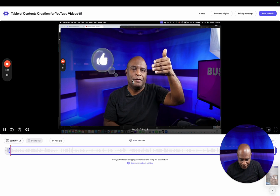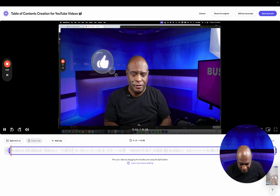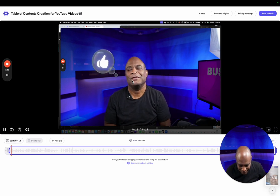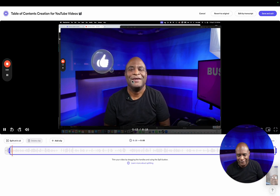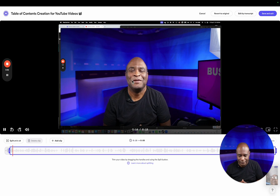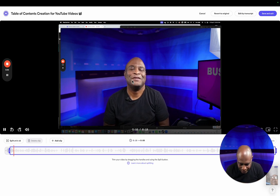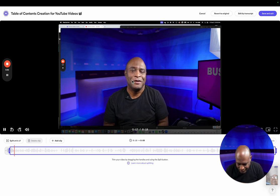'In this video I'm going to create a table of contents to post a video on YouTube.' [edited result]